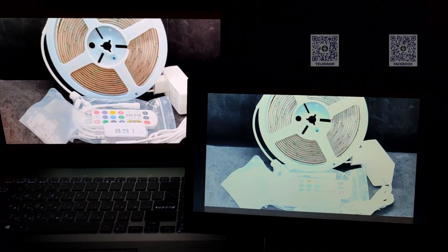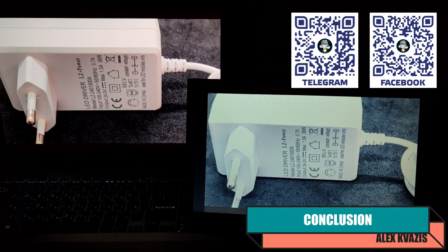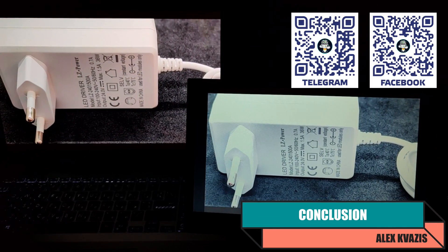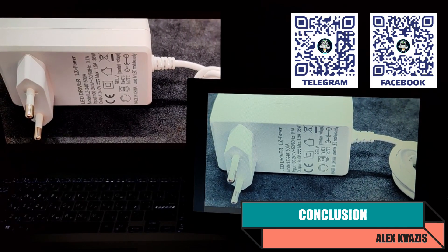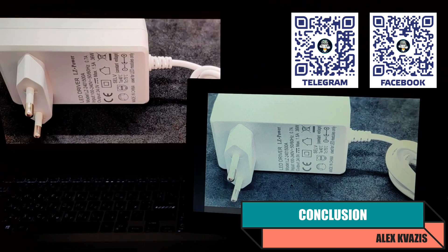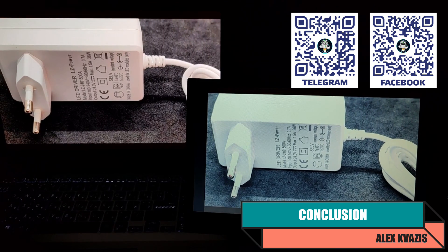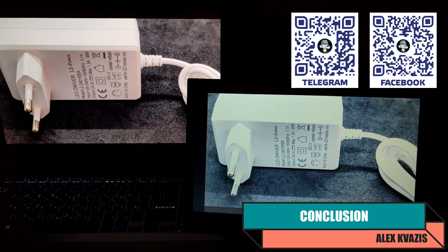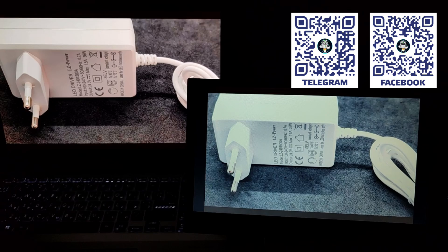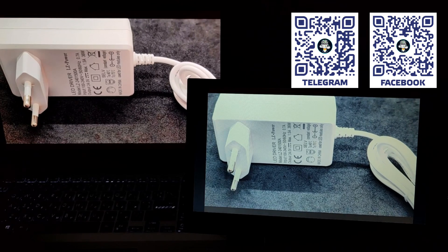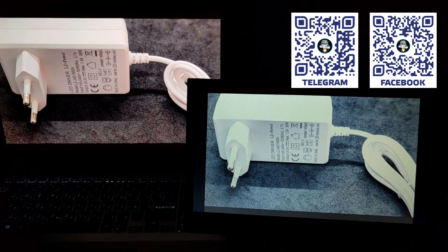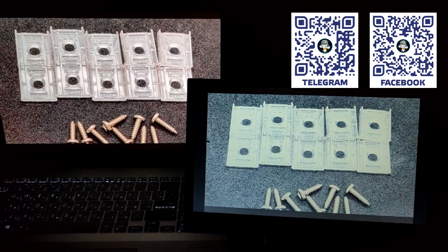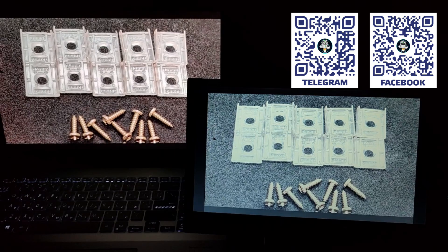Considering that the monitor cost me just over $35 on sale, I believe the purchase was justified. In my tests I often need an external screen, and using a 55-inch TV is not always convenient for this purpose. With this monitor, everything is much simpler and more convenient. That's all.